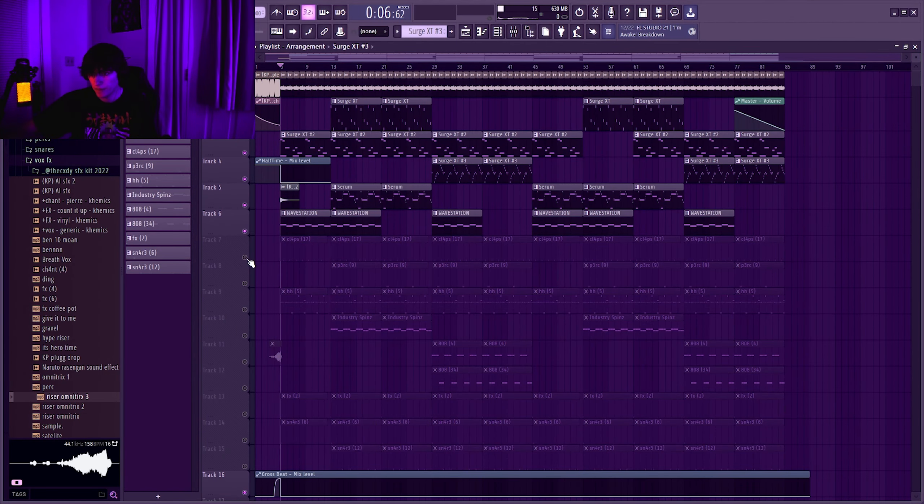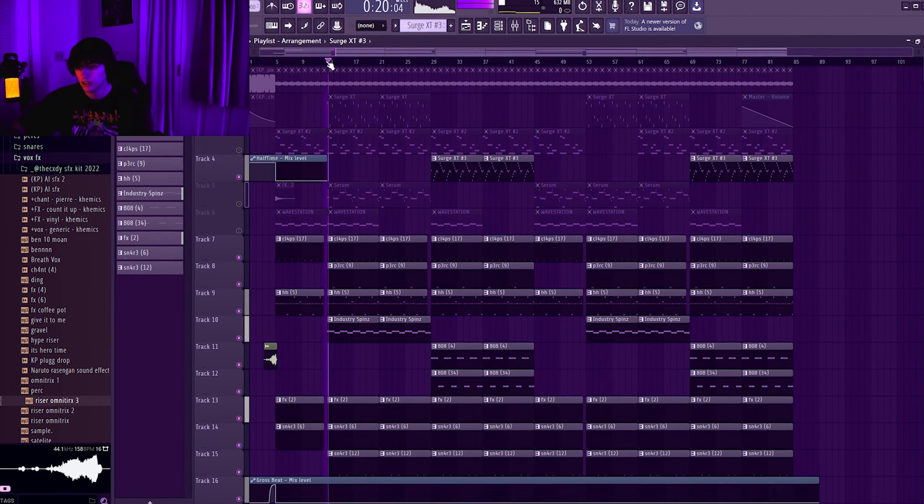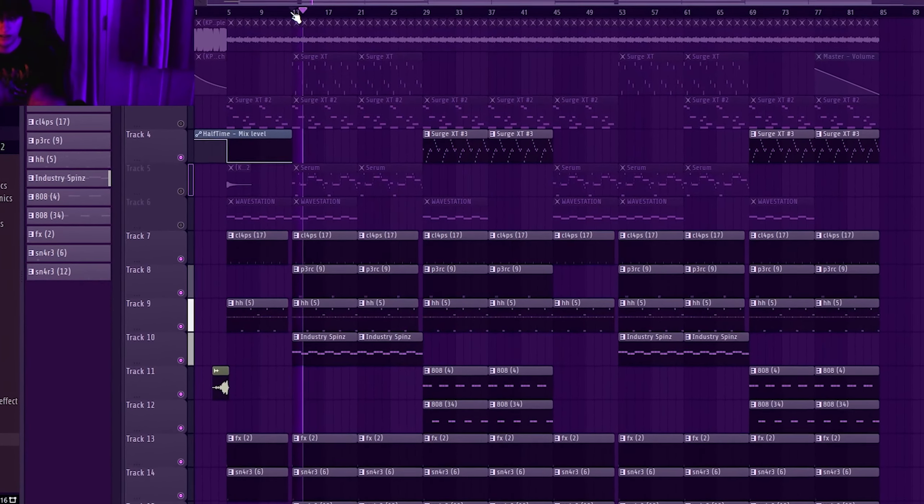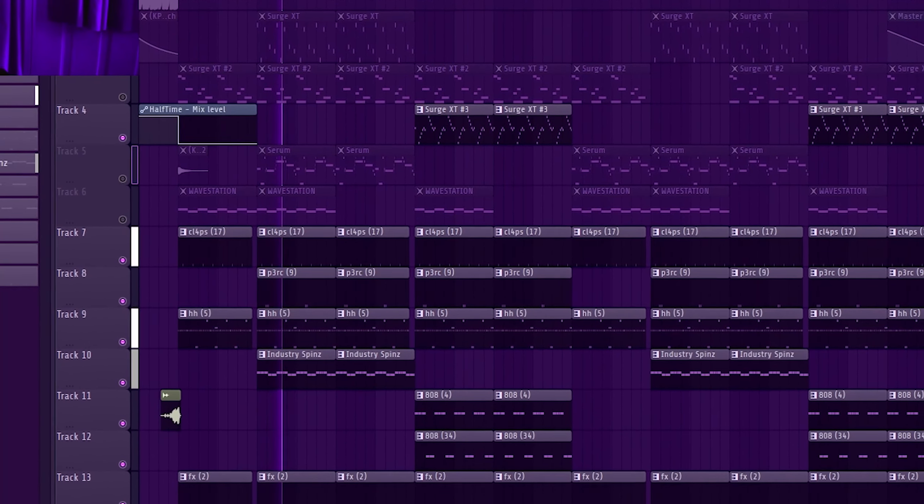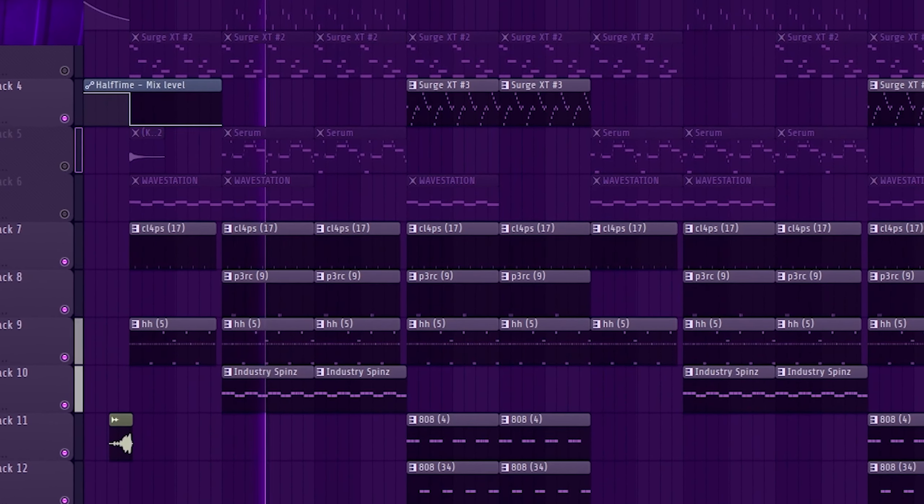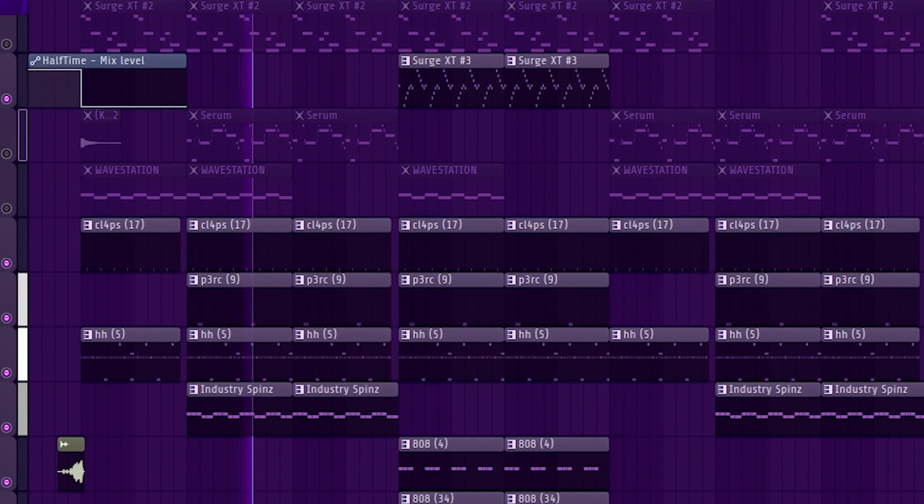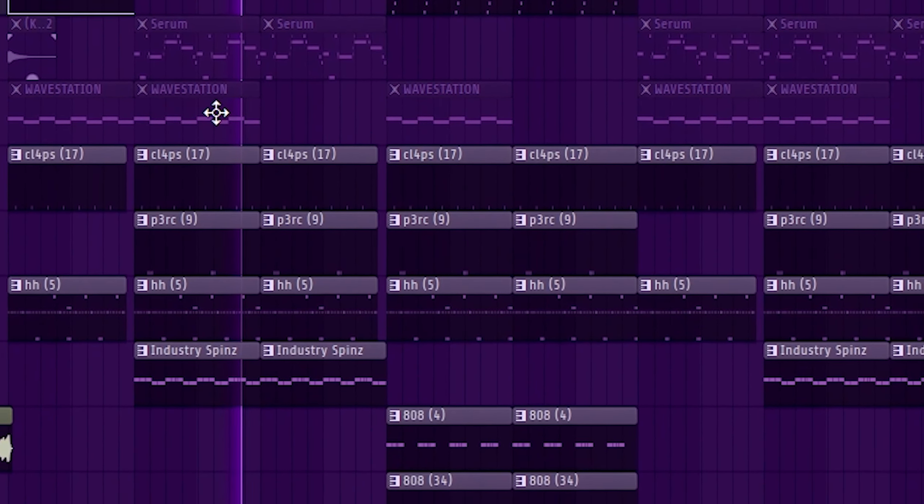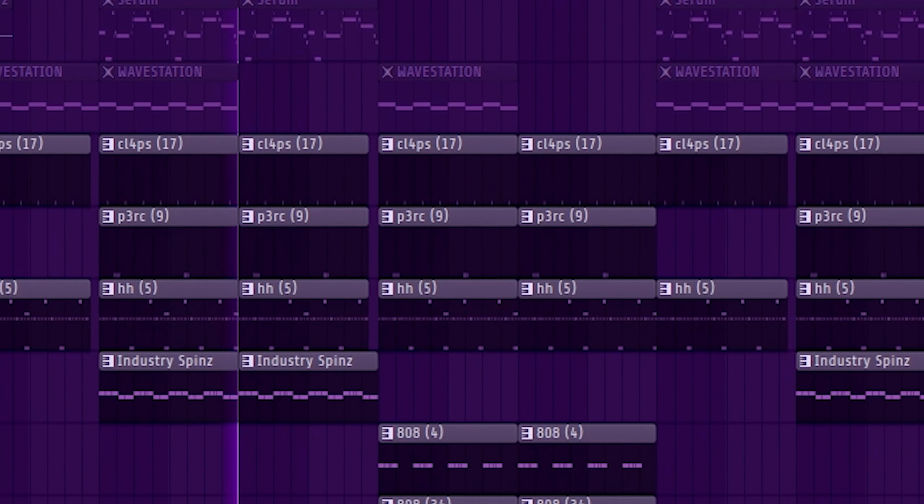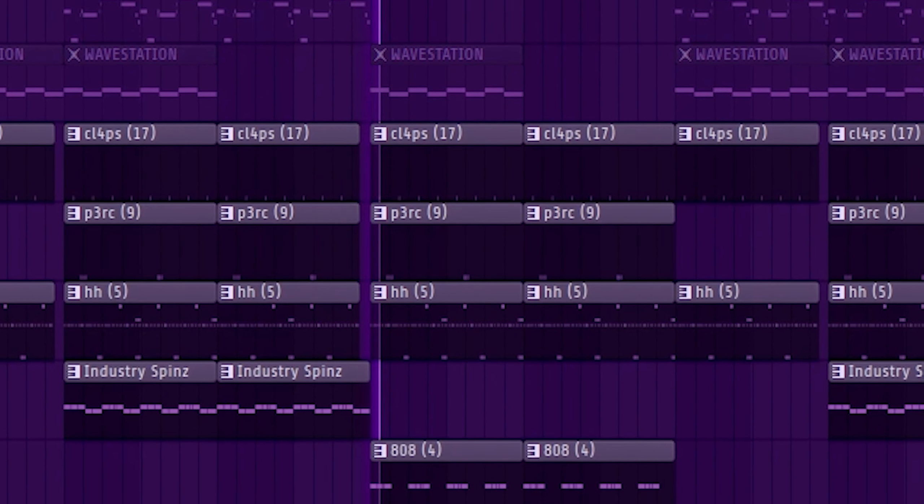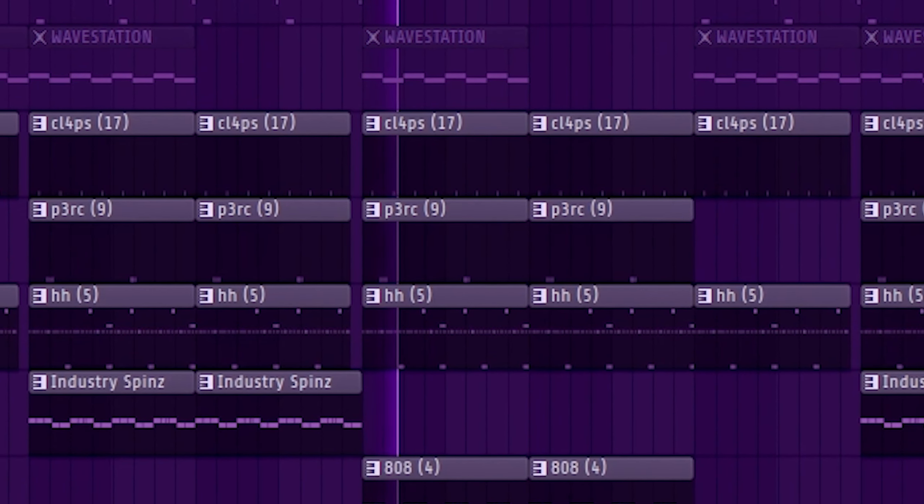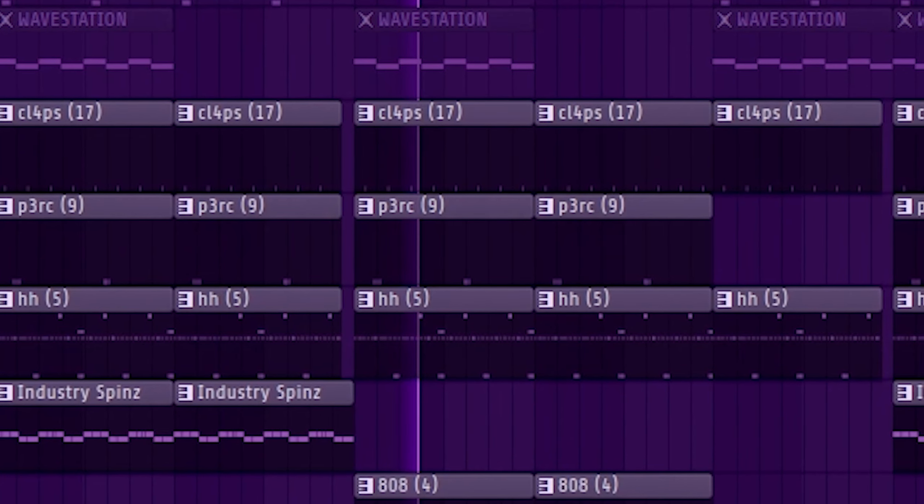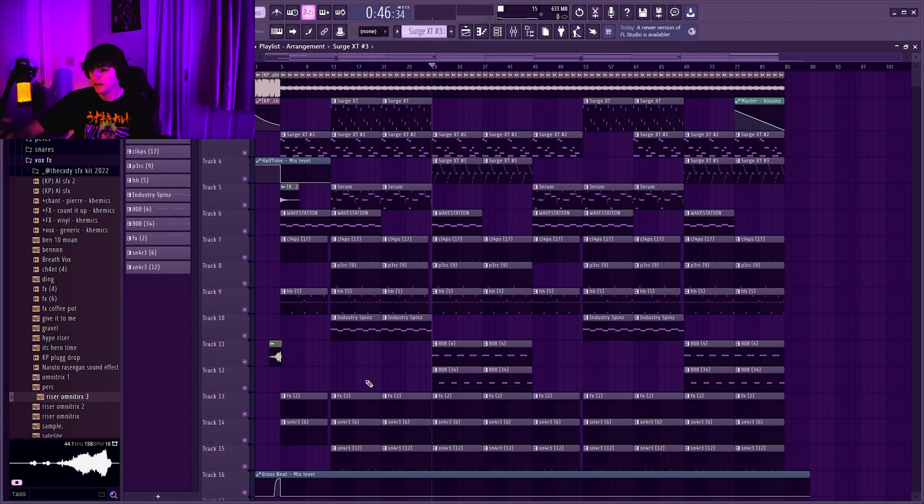Alright after that basically I got this for the drums, and then I had a second 808 over here. Alright after that you have the whole thing together.